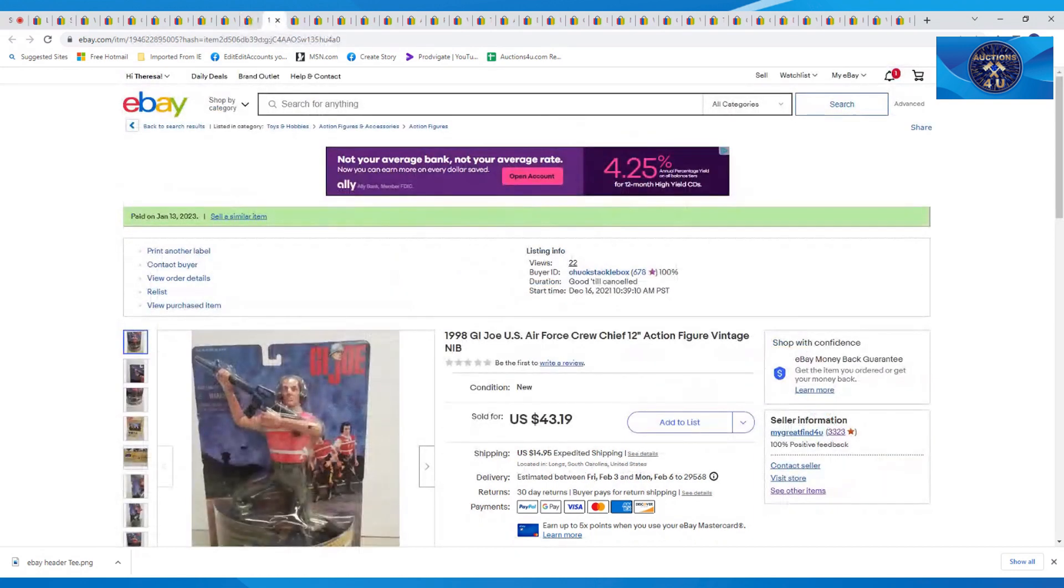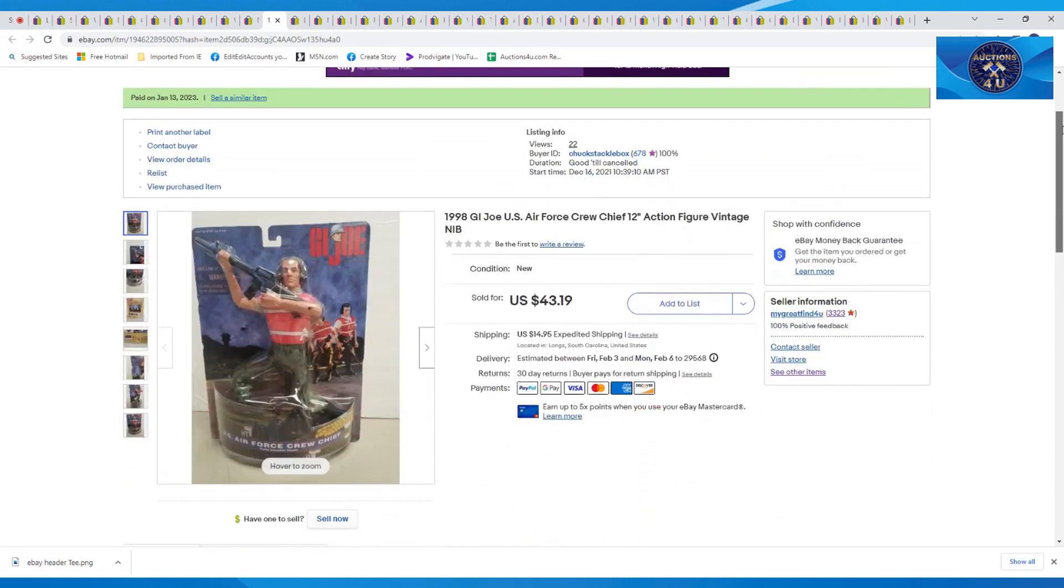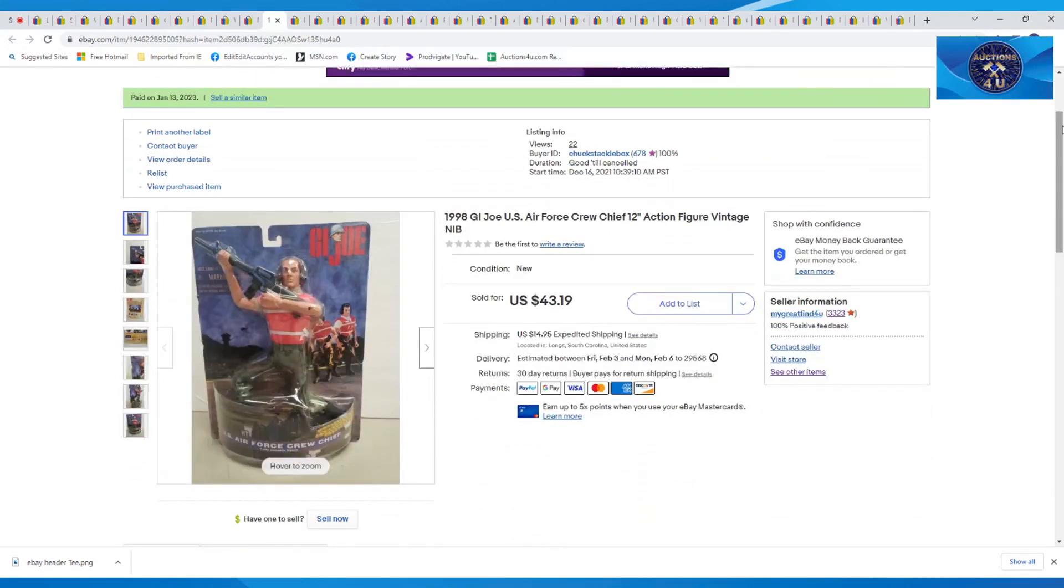This one here was part of our toy lot. Got a lot of G.I. Joe in that bulk buy. $43.19 on a best offer and $14.95 in shipping on that.